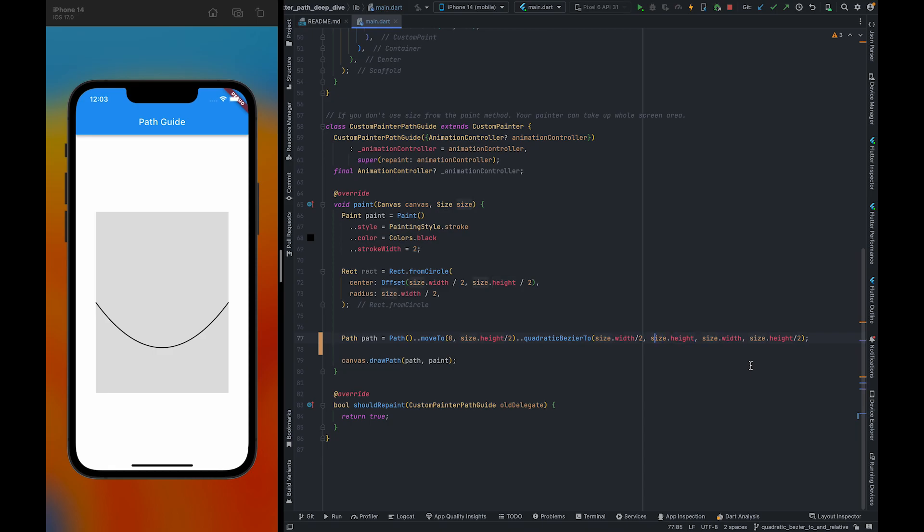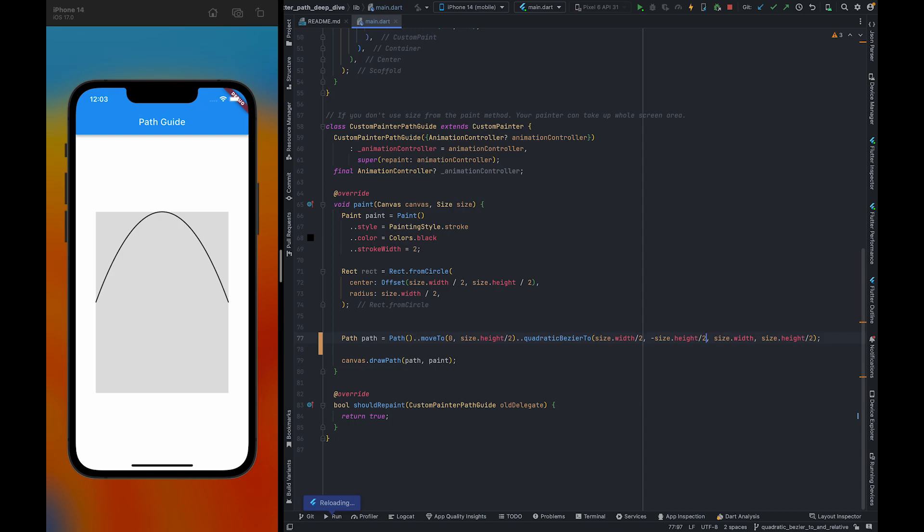Suppose I give it a negative half. As you can see, it created a parabola. It still created a parabola.